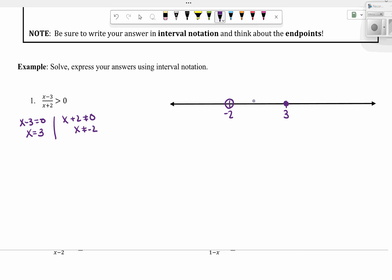On the number line, I have negative 2 with an open circle, and at 3 I have a closed circle. Since we can never divide by zero, that means we have a vertical asymptote on our graph at negative 2 — we can never have that value. Whereas 3 is an x-intercept, so it's just equal to zero there — that's why it's a closed circle. Then we do our test numbers, just like we did with polynomial inequalities.